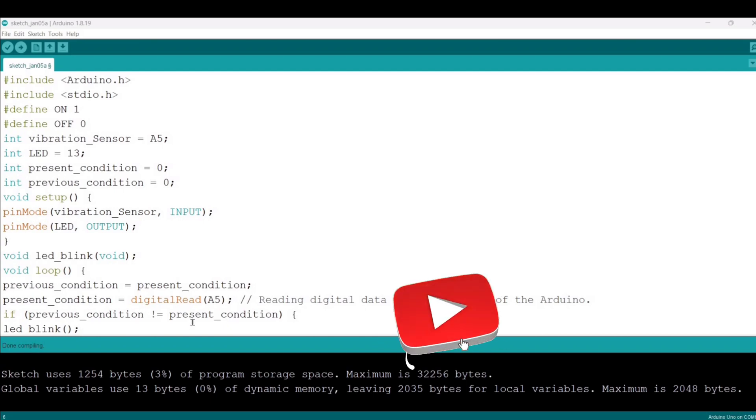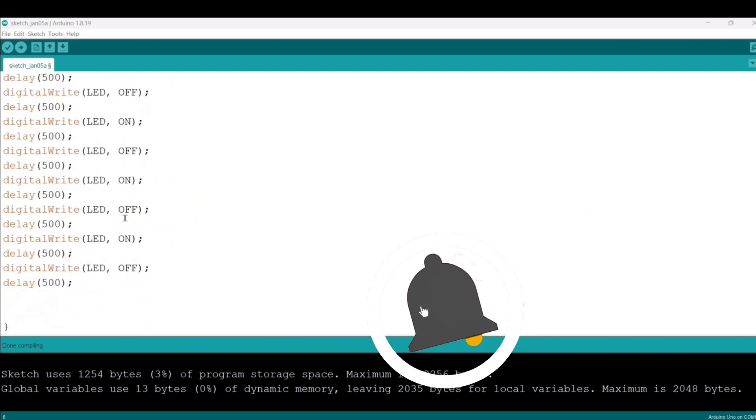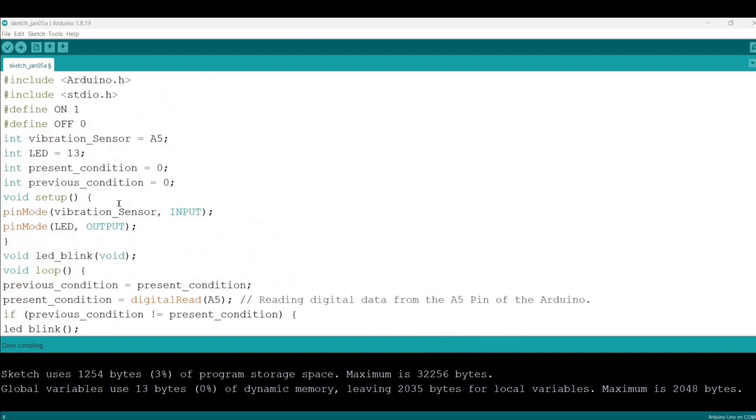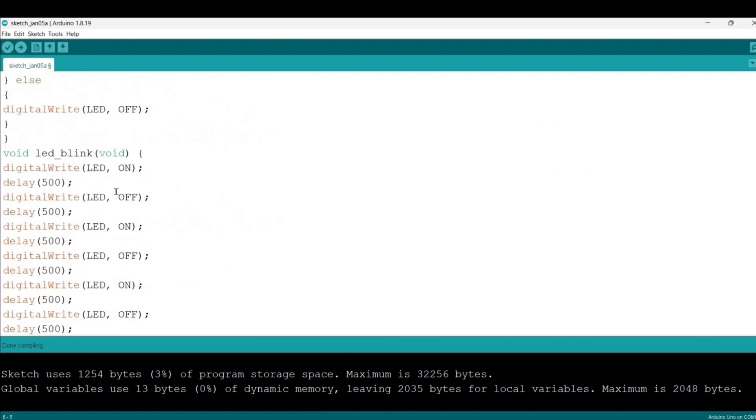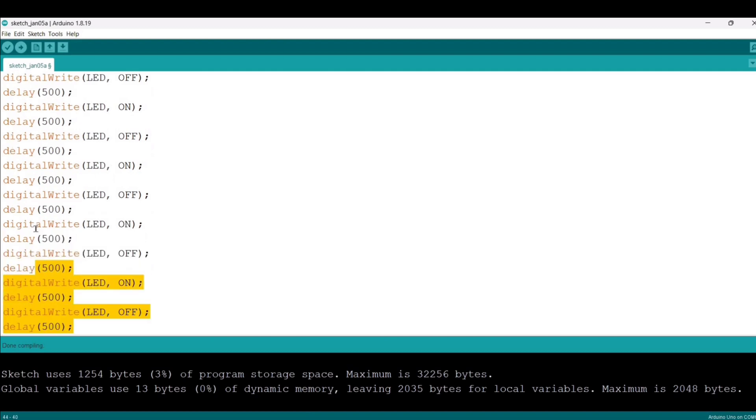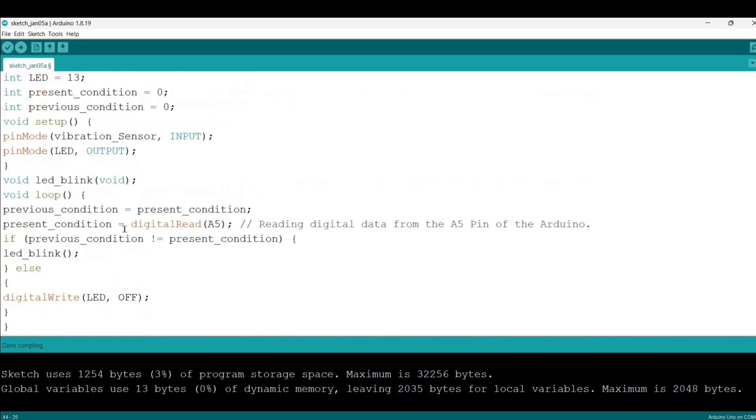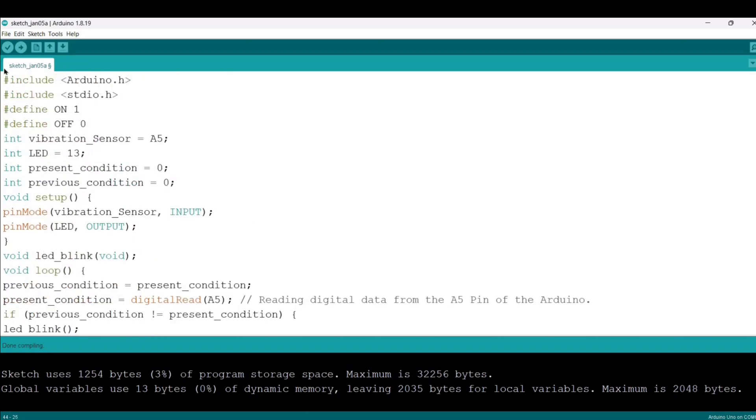This is the code which I have already written over here. Here I mentioned the pin numbers and the conditions for how many times the LED or the buzzer will turn on and off.